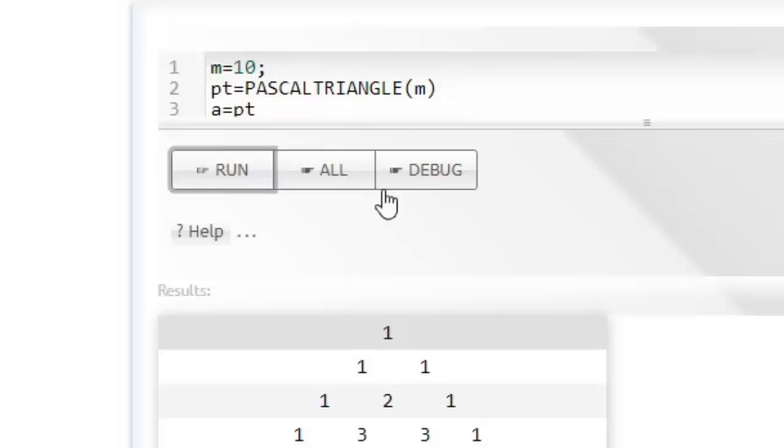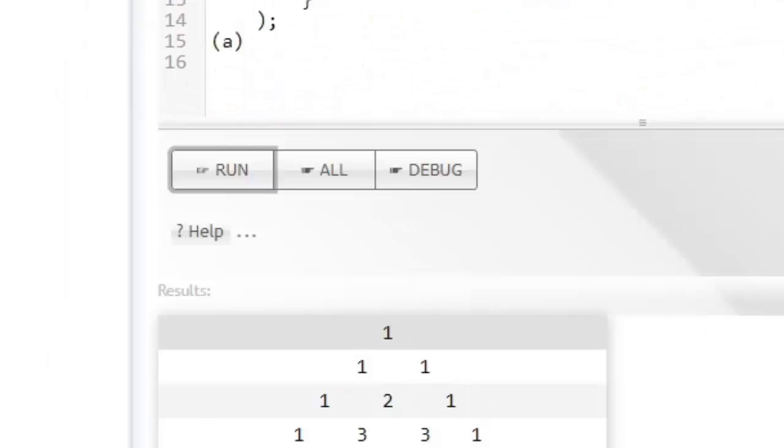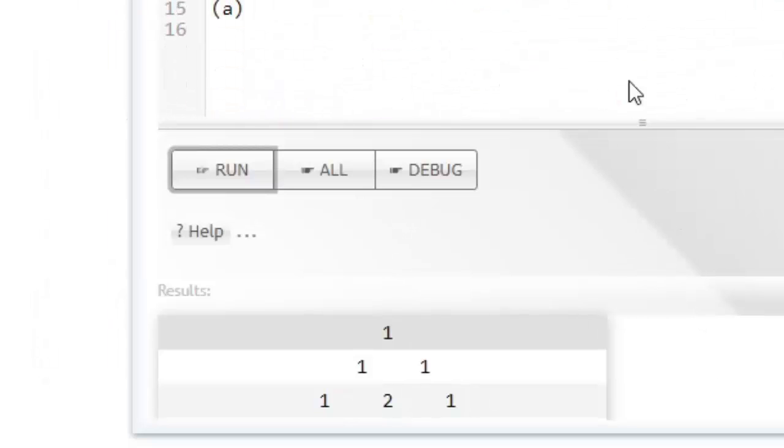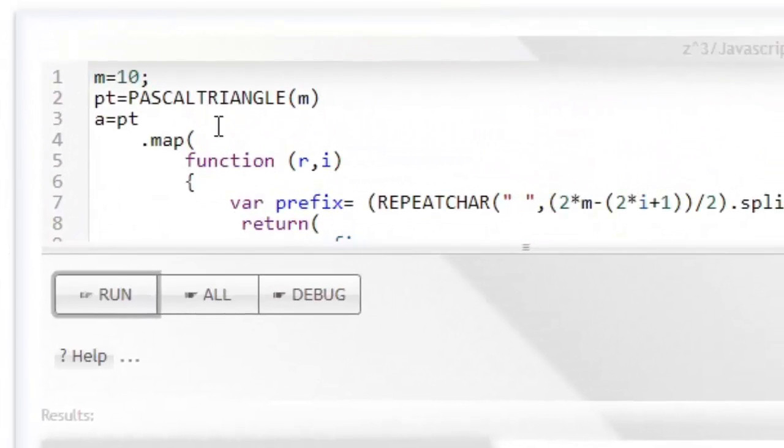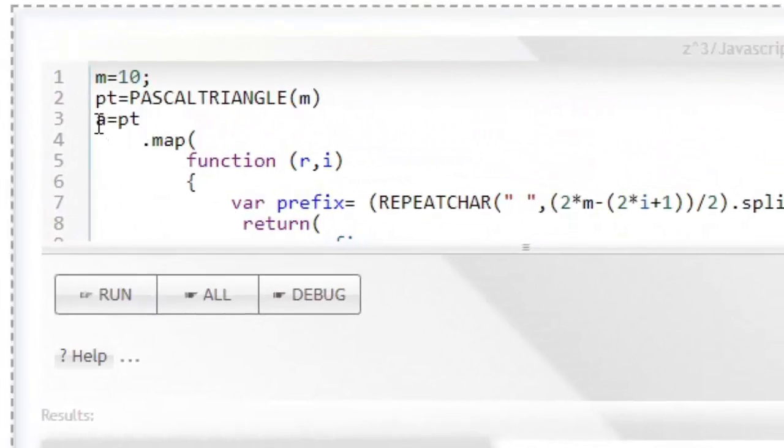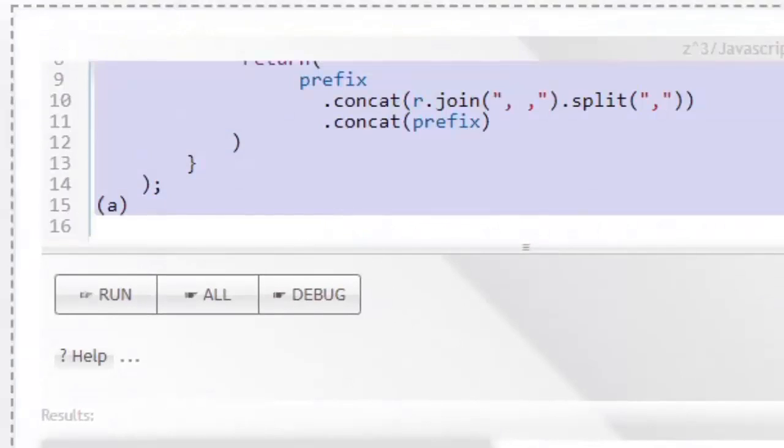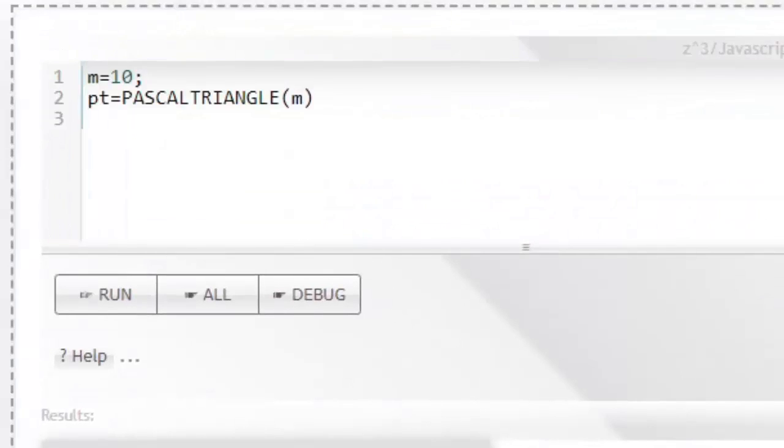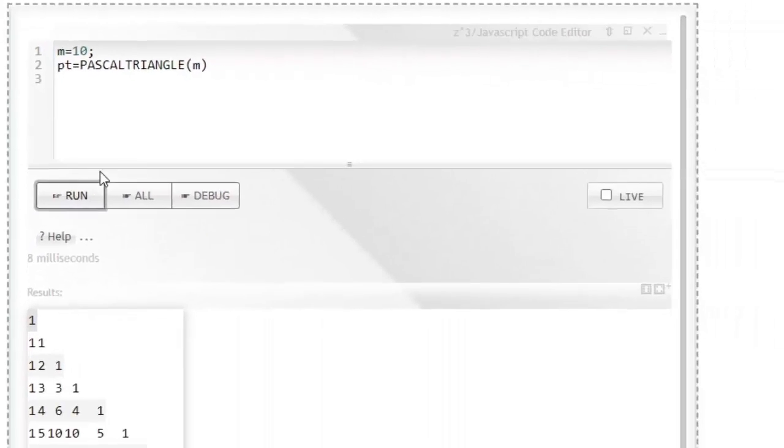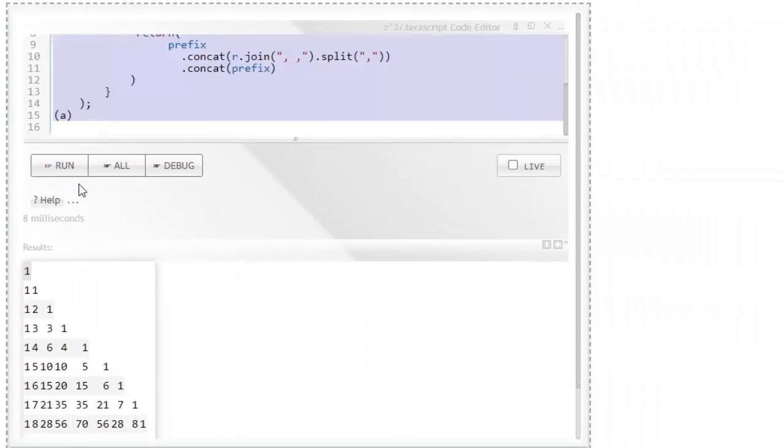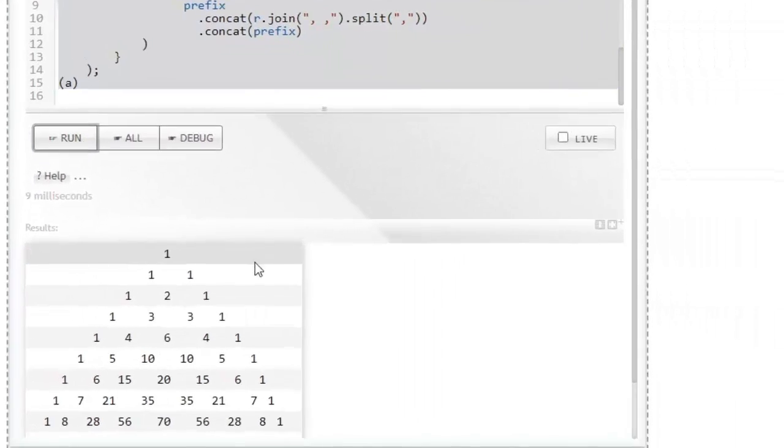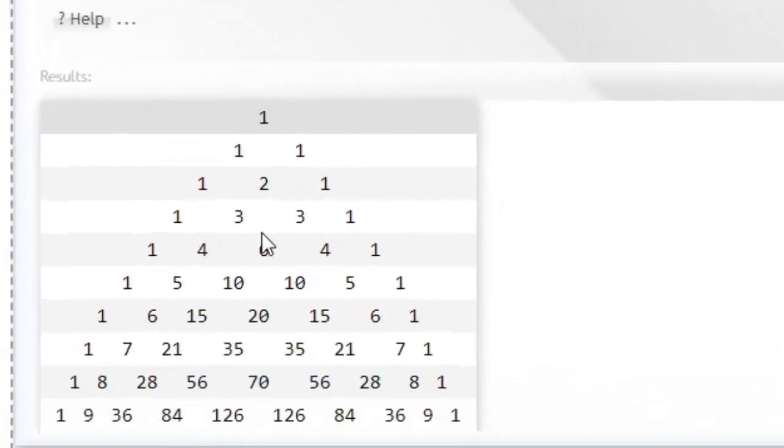In this case we have given 10, so it's giving us a Pascal triangle of size 10. We've done some formatting so you can see it more clearly, but if you simply ask for a Pascal triangle, it's going to give you a triangle like this. If it's formatted, it looks like this.